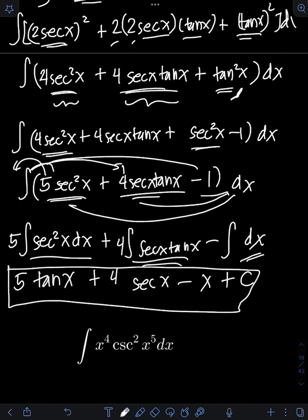Okay, now it's your turn. Try to evaluate this integral and comment your answers below.